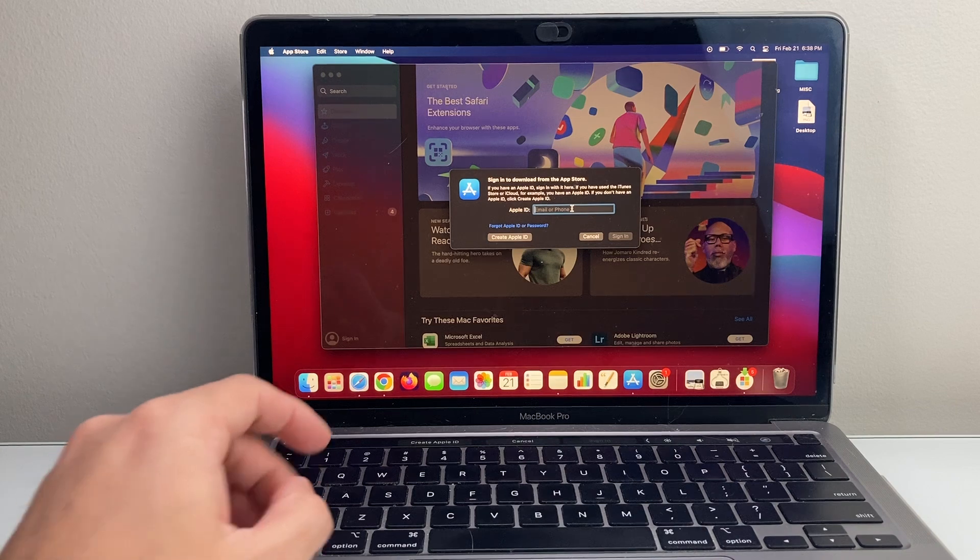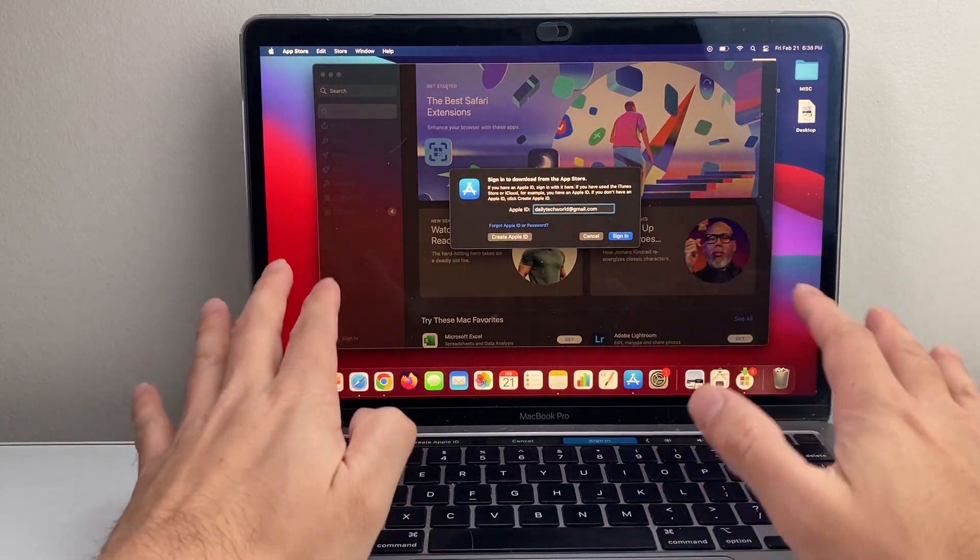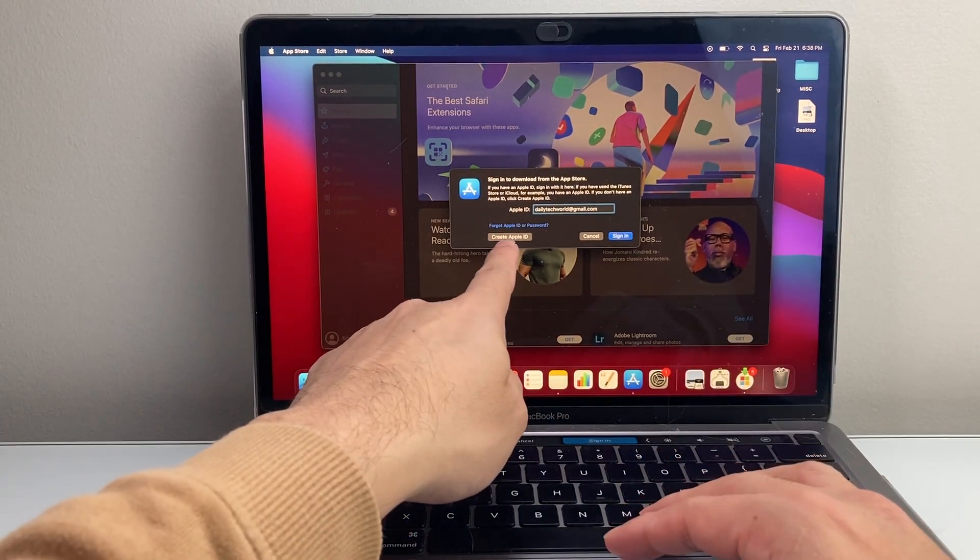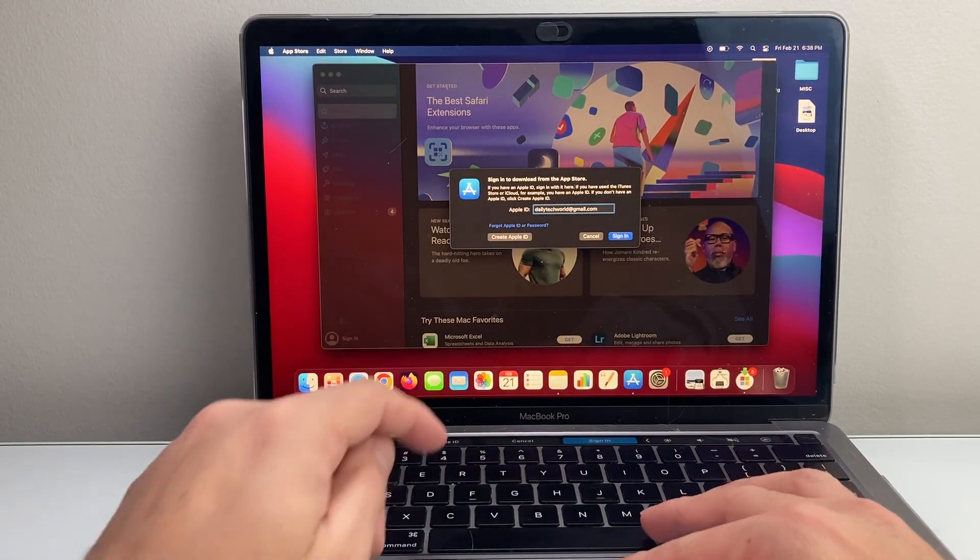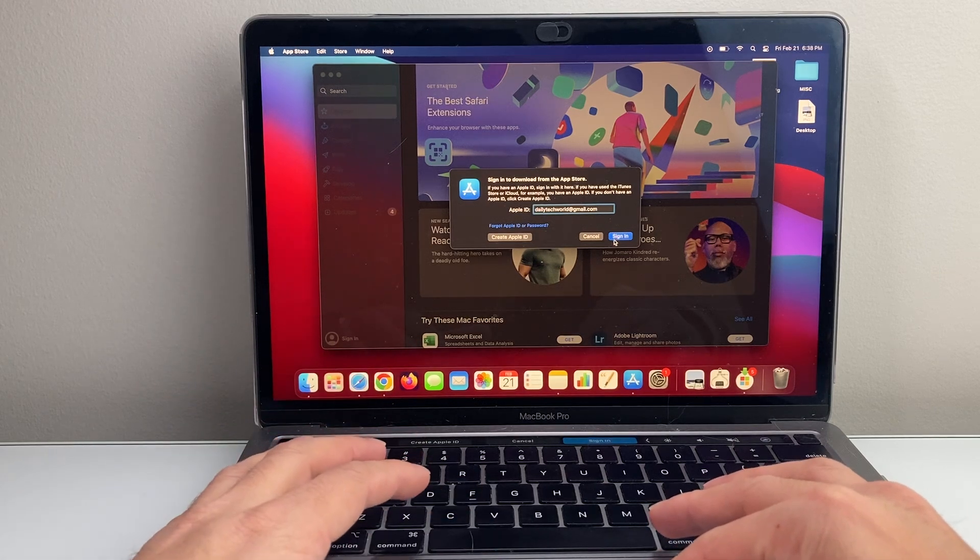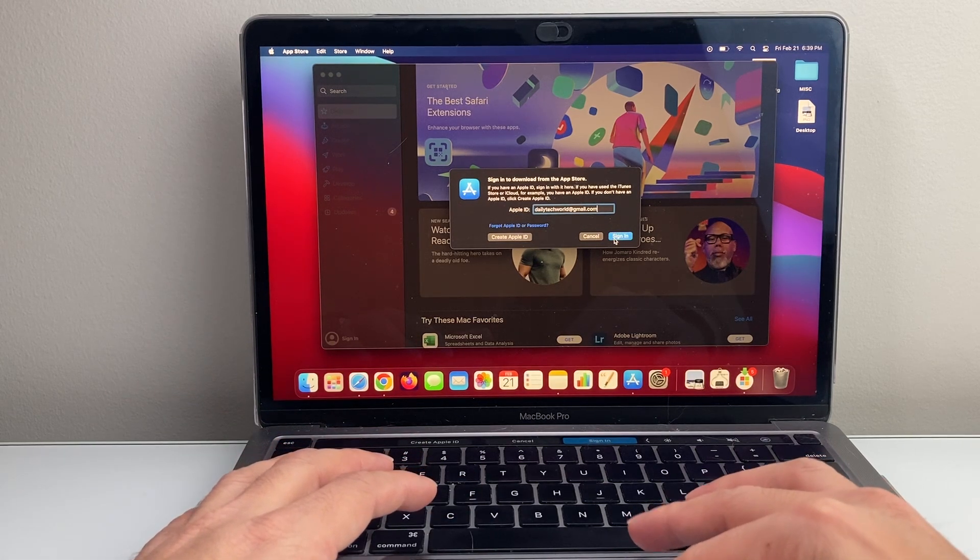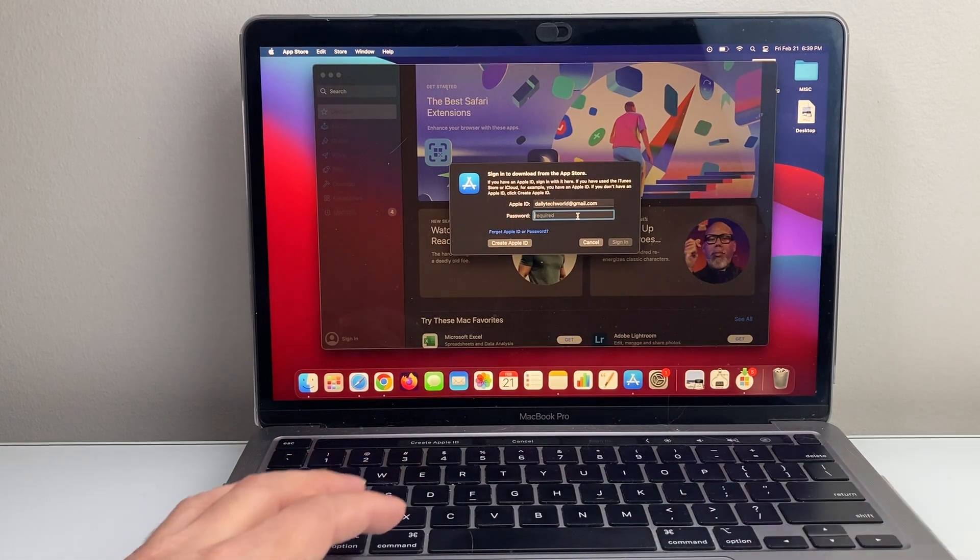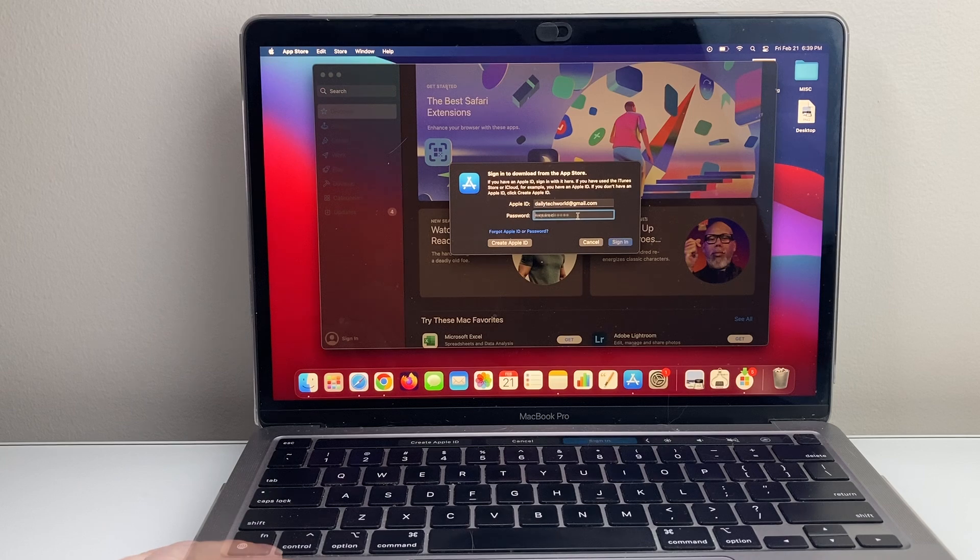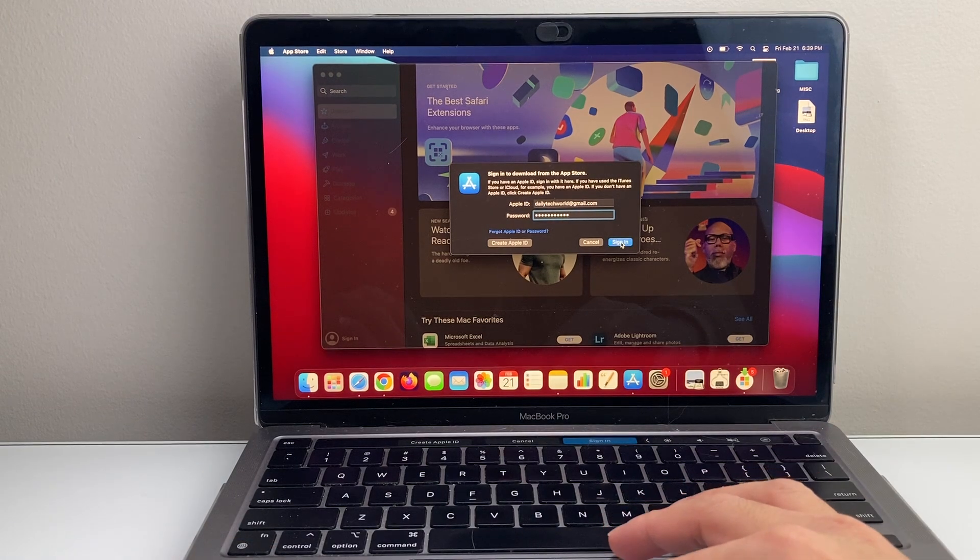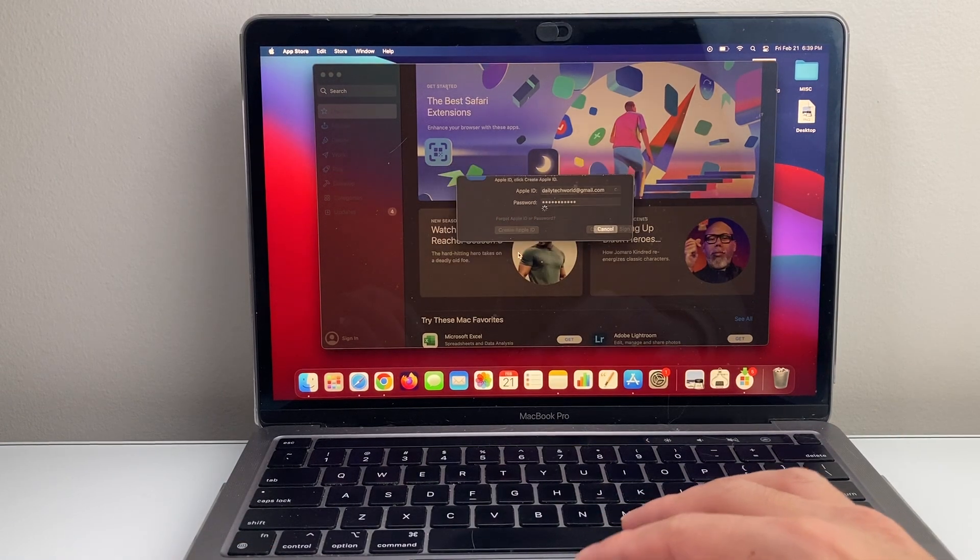So I'm going to go ahead and enter that right now. And if you don't have one, don't worry, you can create one for free. Just follow the steps as well. So you'll need an Apple account in order to do that. Let's go ahead and sign in and I'm just going to enter my password here. And after that, I'm just going to sign in or you can create one.